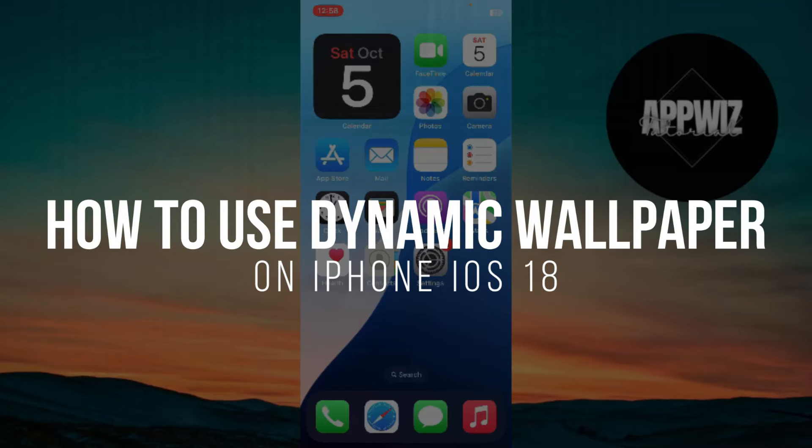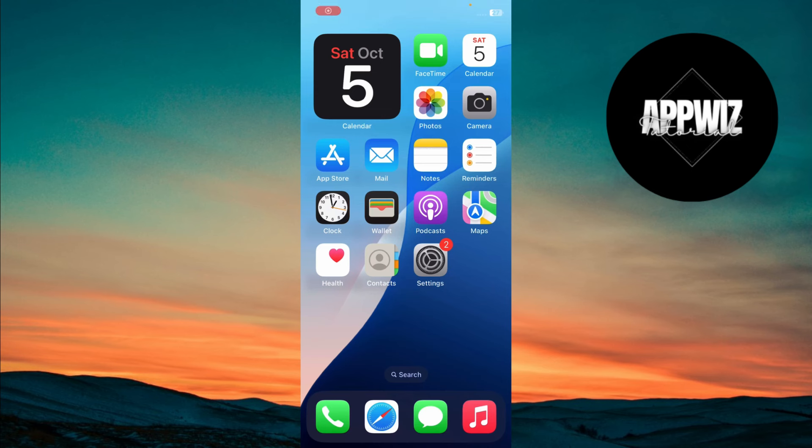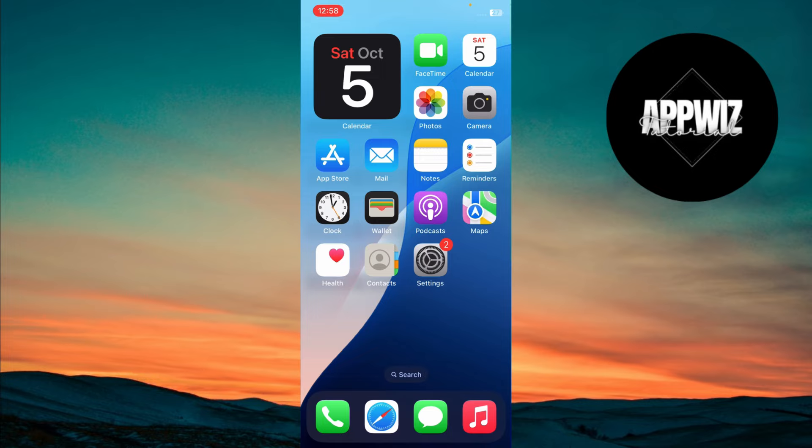How to use Dynamic Wallpaper on iPhone iOS 18. Hey everyone. In today's video, we're going to learn how to set up and enjoy the new Dynamic Wallpaper feature on iPhones running iOS 18. So, let's jump right into it.